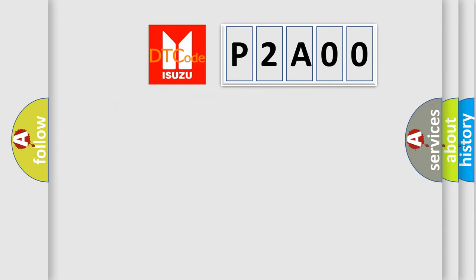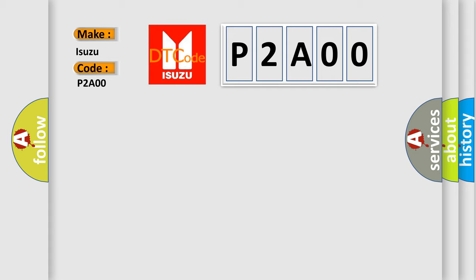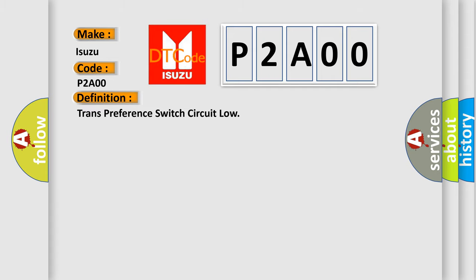So, what does the diagnostic trouble code P2A00 interpret specifically for Isuzu car manufacturers? The basic definition is: transmission preference switch circuit low.